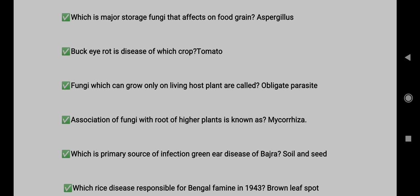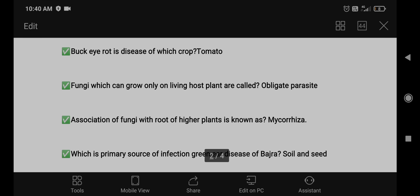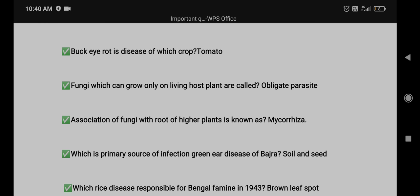Question 13: Association of fungi with roots of higher plants is called mycorrhizae. Question 14: Which is a primary source of infection? Green ear disease of bajra. Question 15: Soil and seed. Bengal famine in 1943/1948.